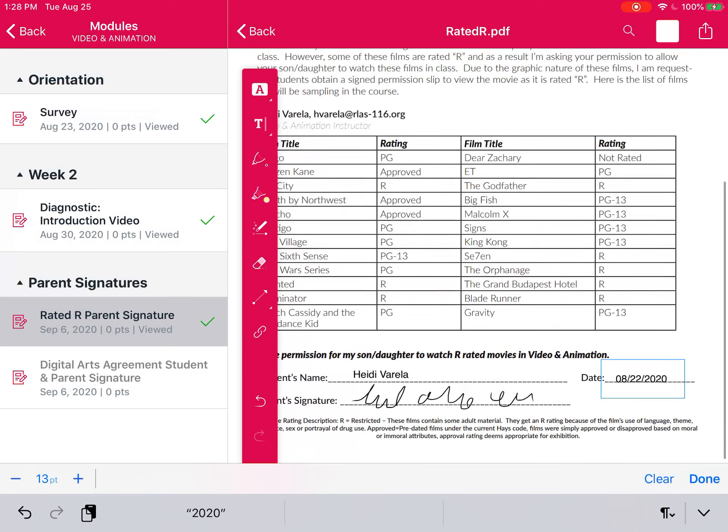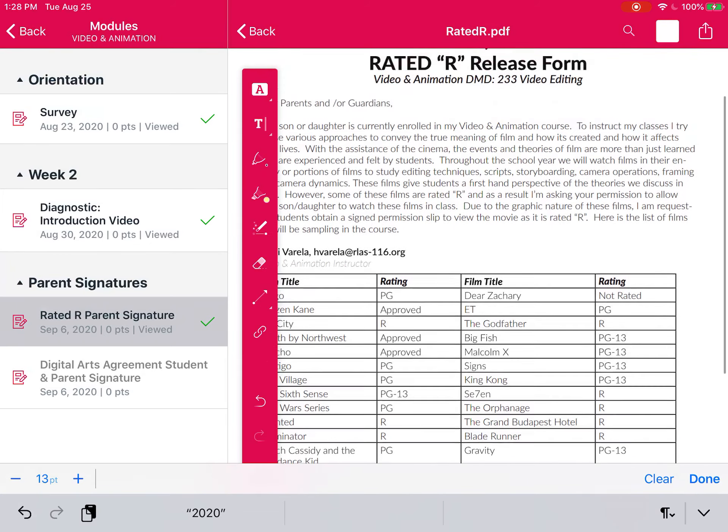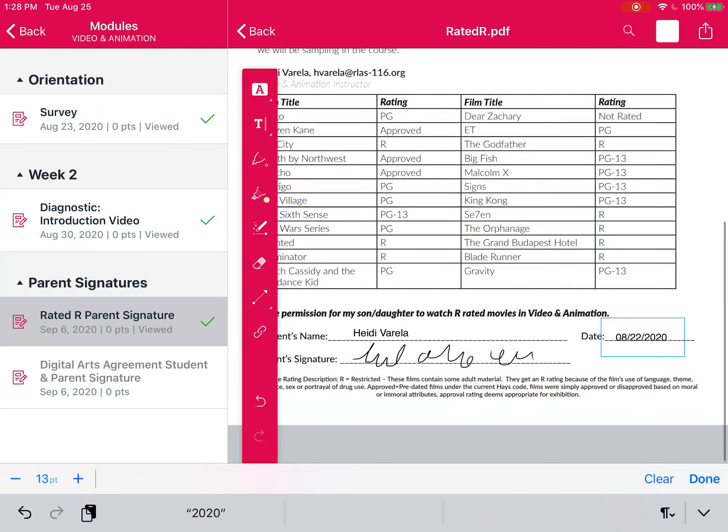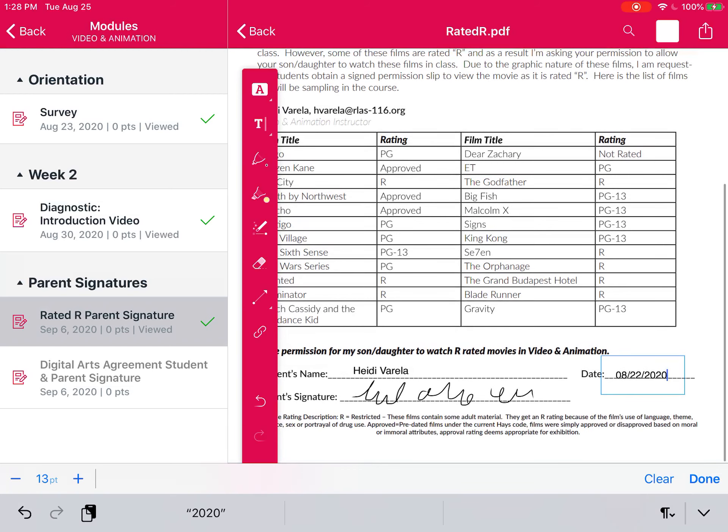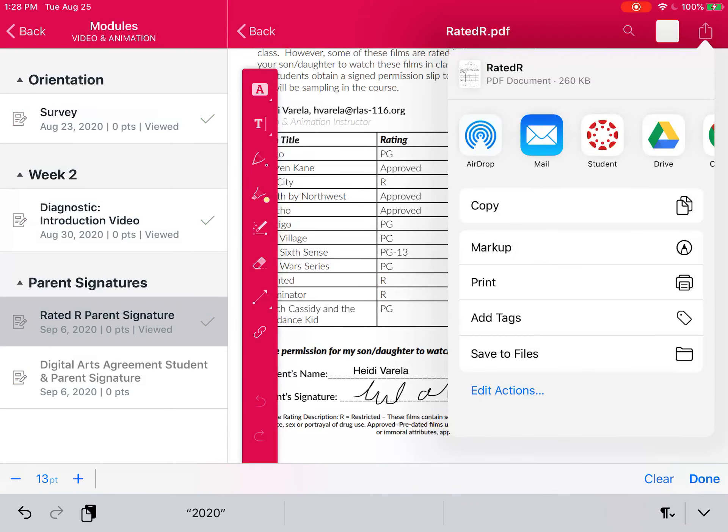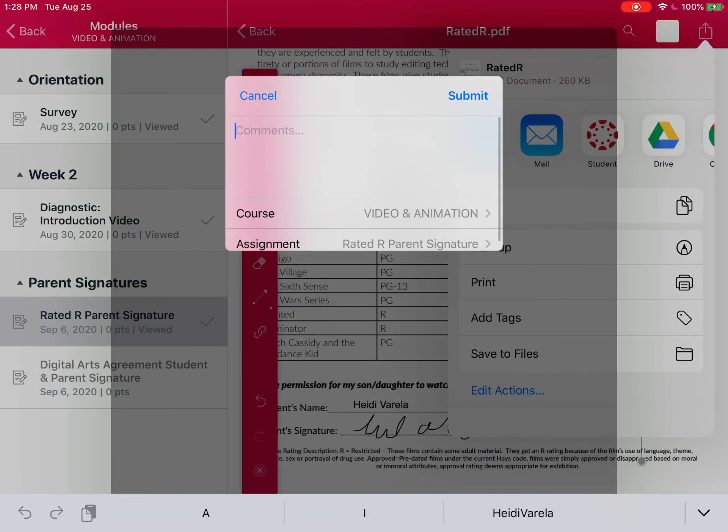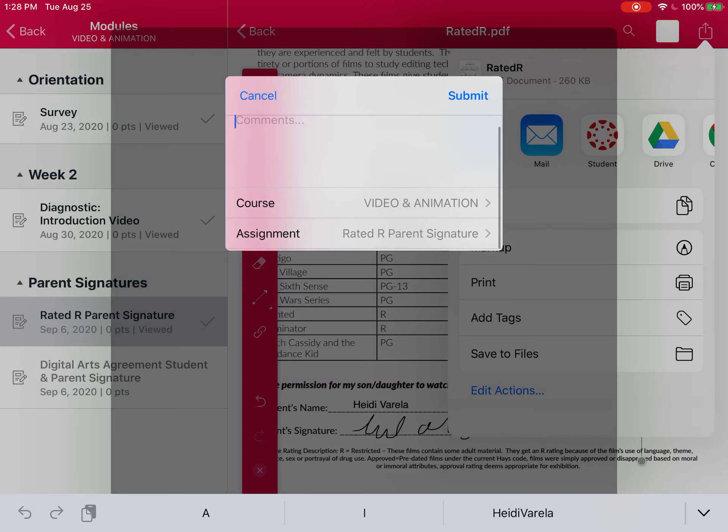Okay, and now this document is ready to turn in. So I am going to go to the upper right hand corner and I'm going to pick the student Canvas icon, and then you should see that the course name and then you should see the assignment.